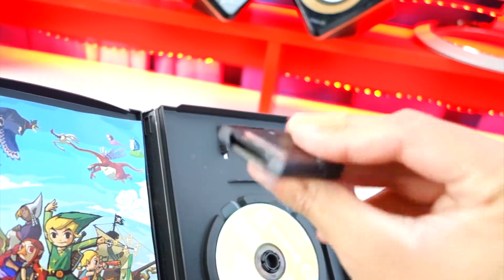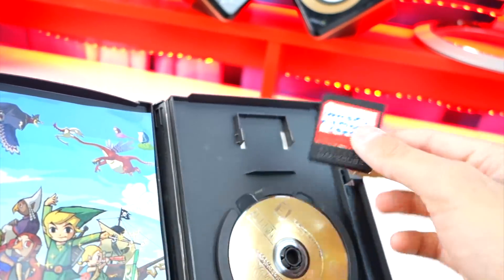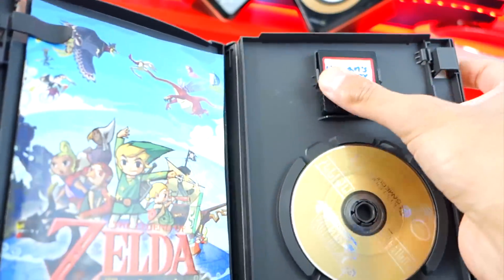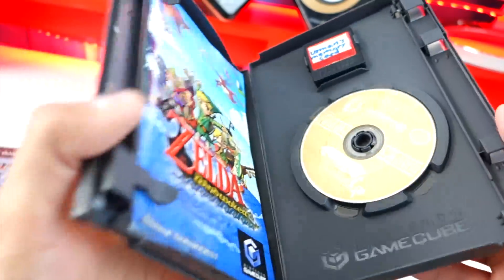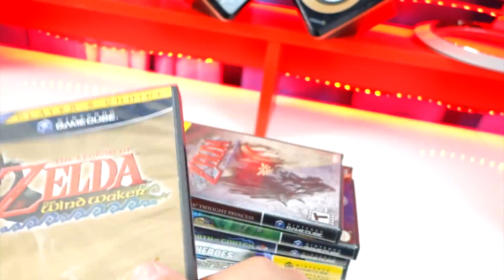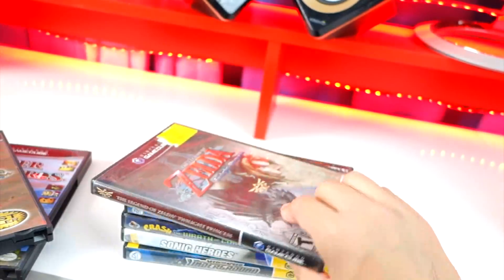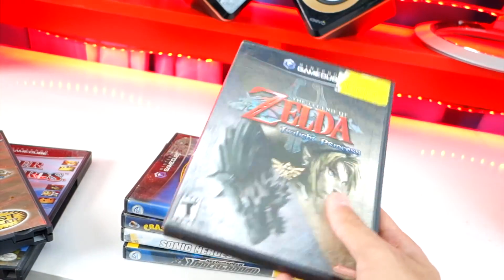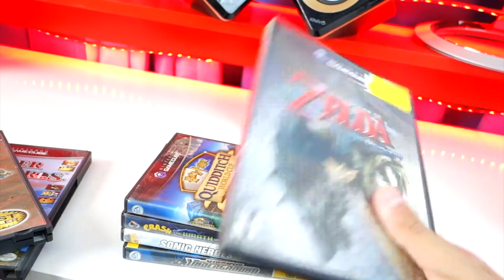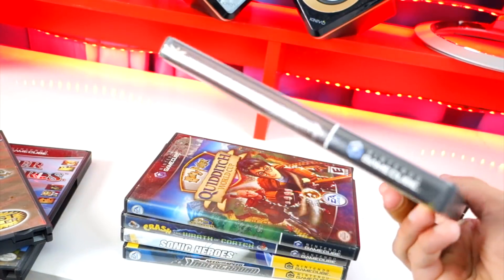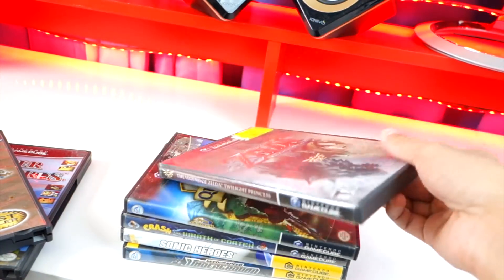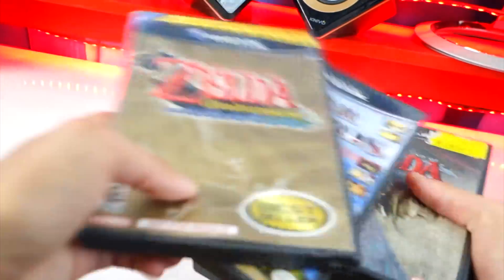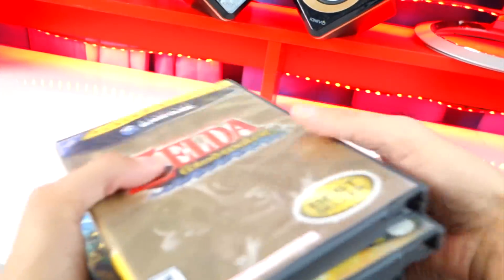Remember, you had to get a memory card for saving your data, otherwise you'd have to restart the entire game. Zelda Twilight Princess was a great addition too — I didn't have a Wii so I played it on the GameCube. And so many more like Need for Speed. Anyway, let's get started.